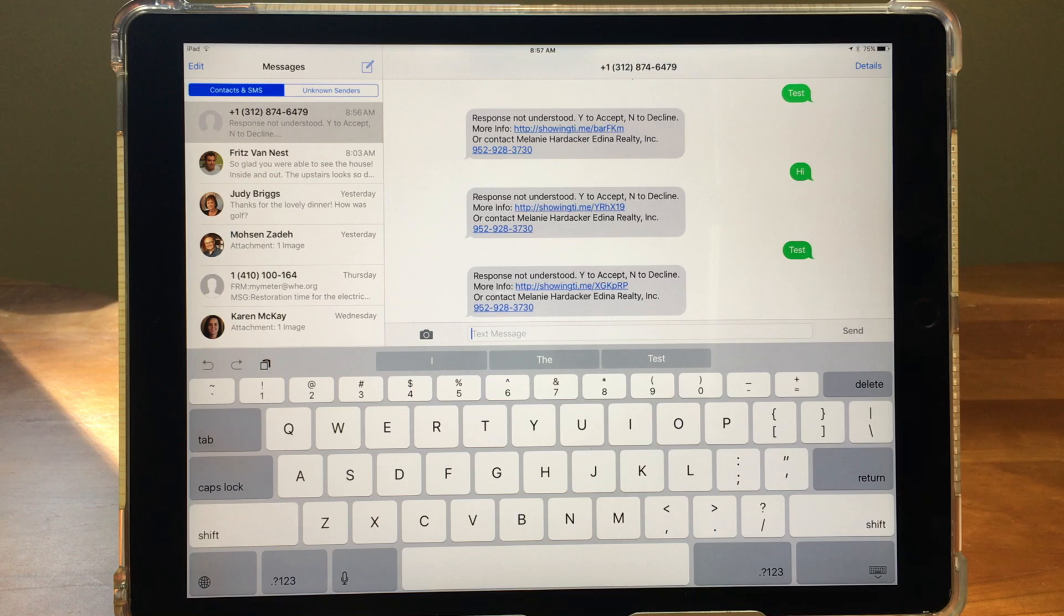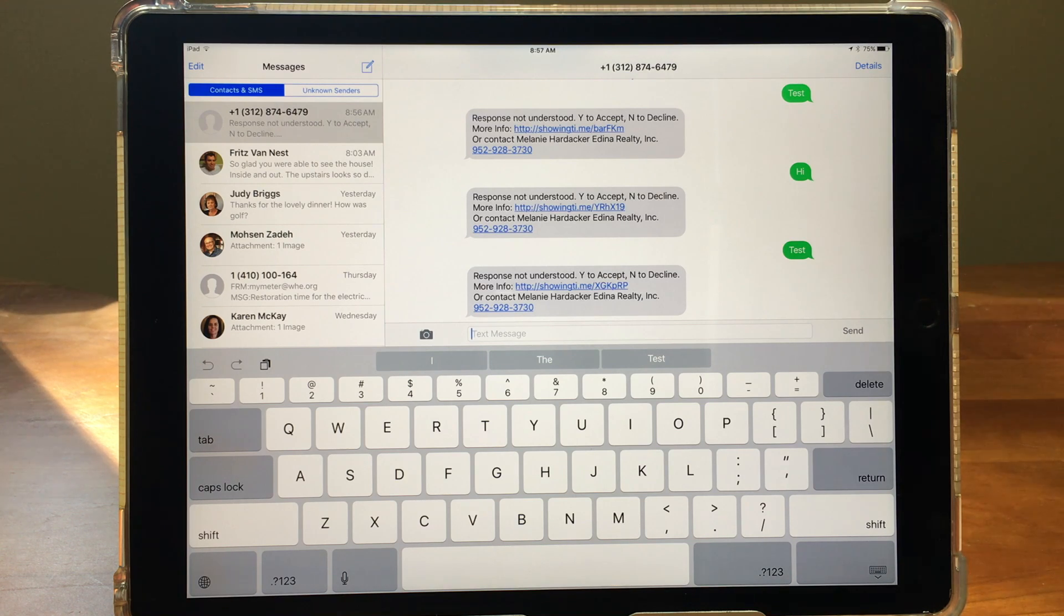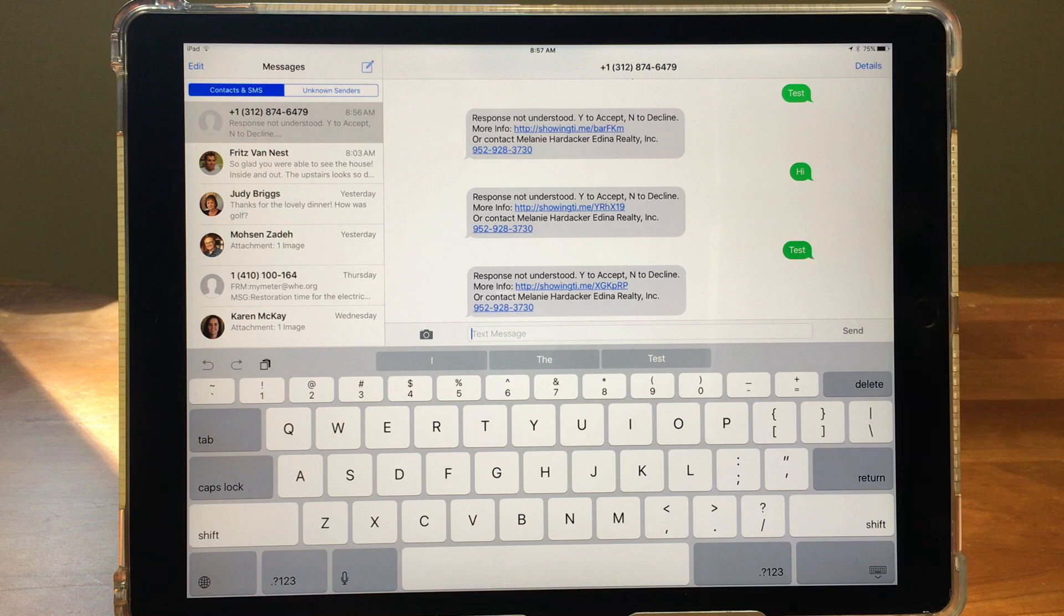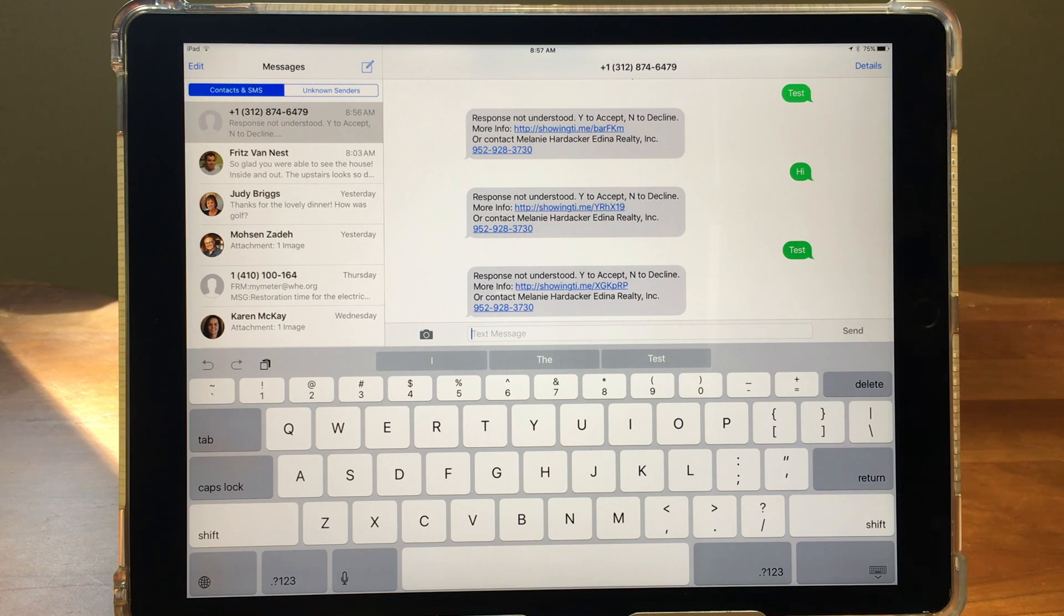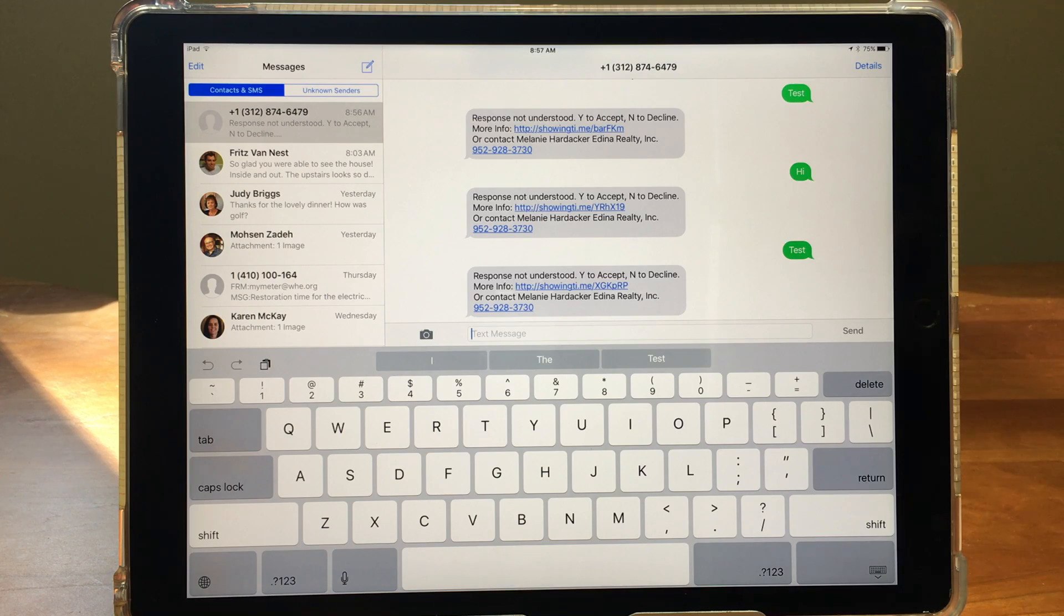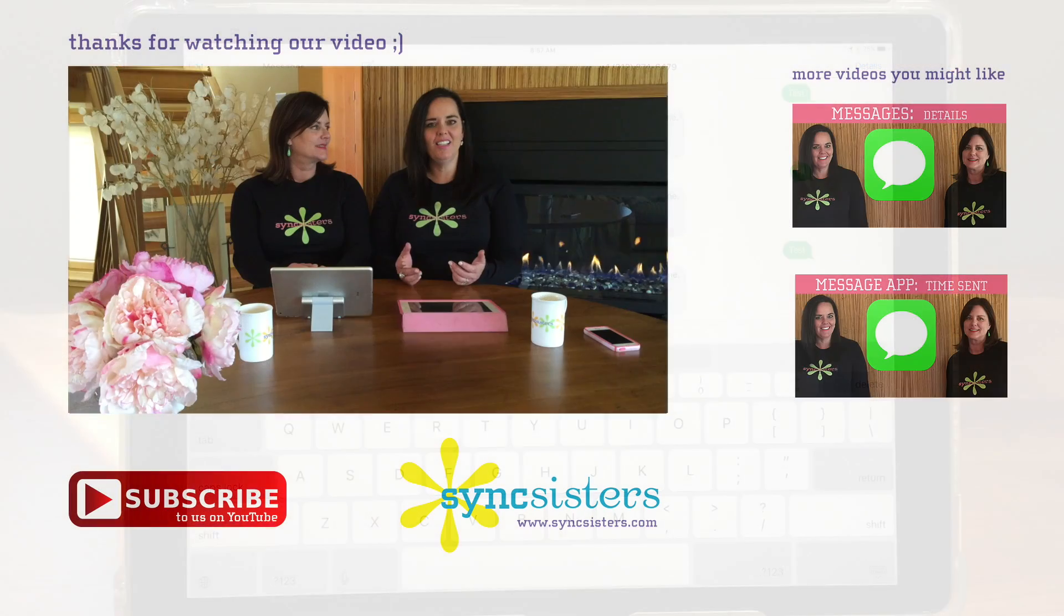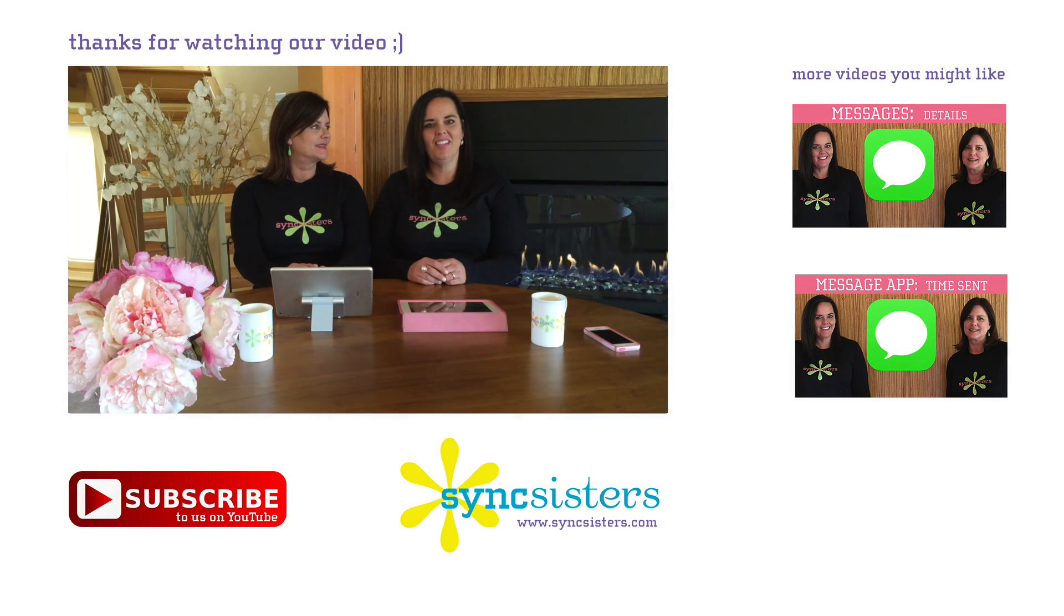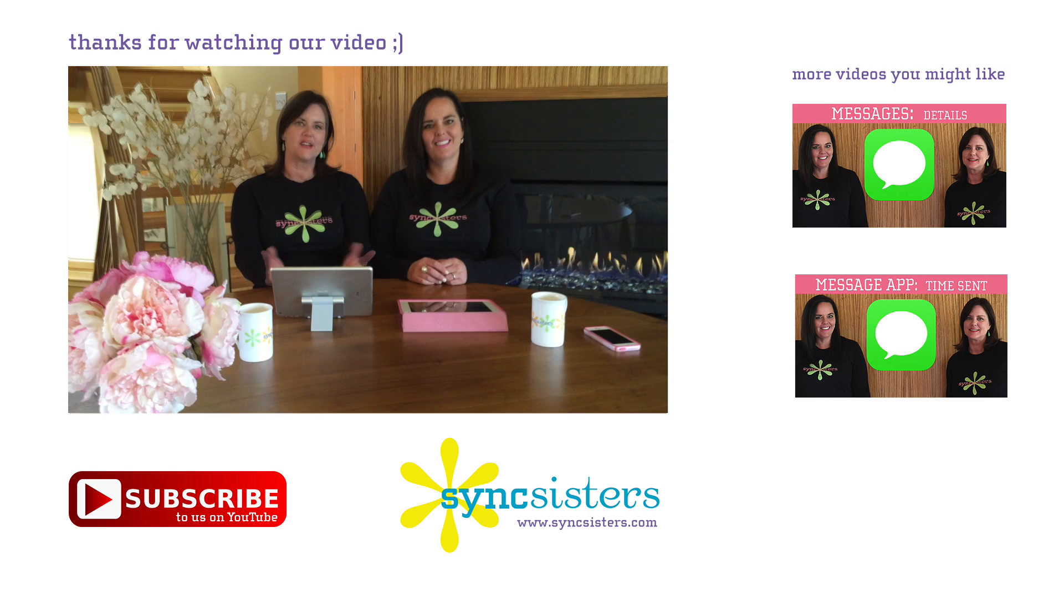It would be the same on an iPod touch and you can also set it up on your Mac as well. So we hope you enjoyed learning with Sync Sisters. Thanks for watching this Sync Sisters tech bit and please subscribe to our channel.